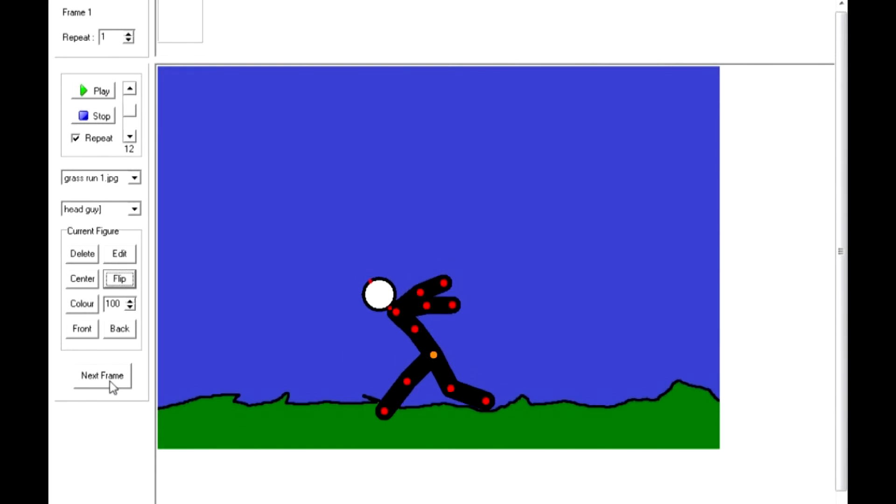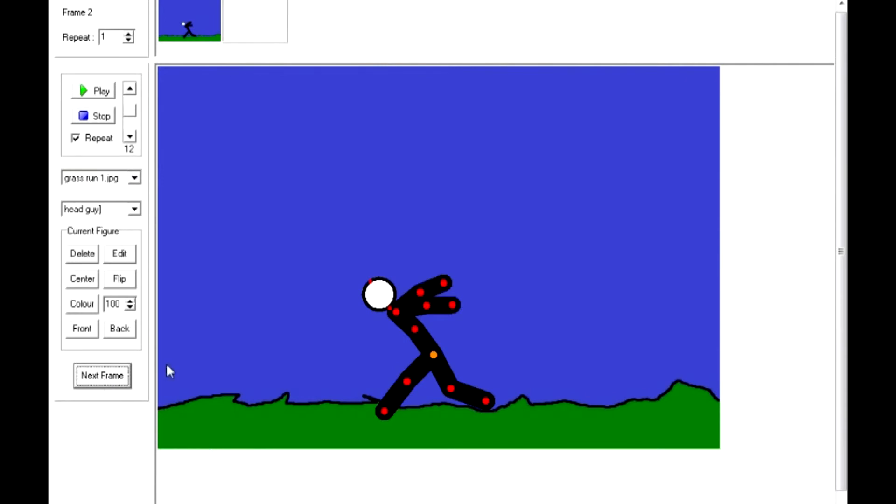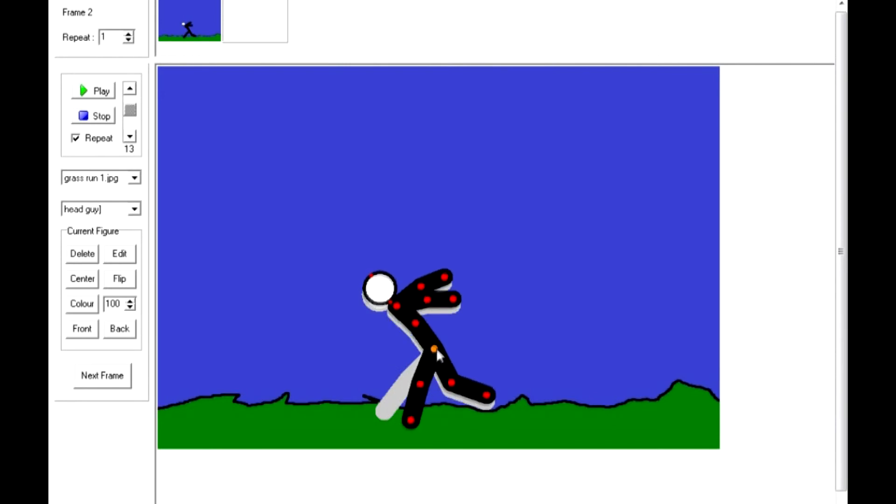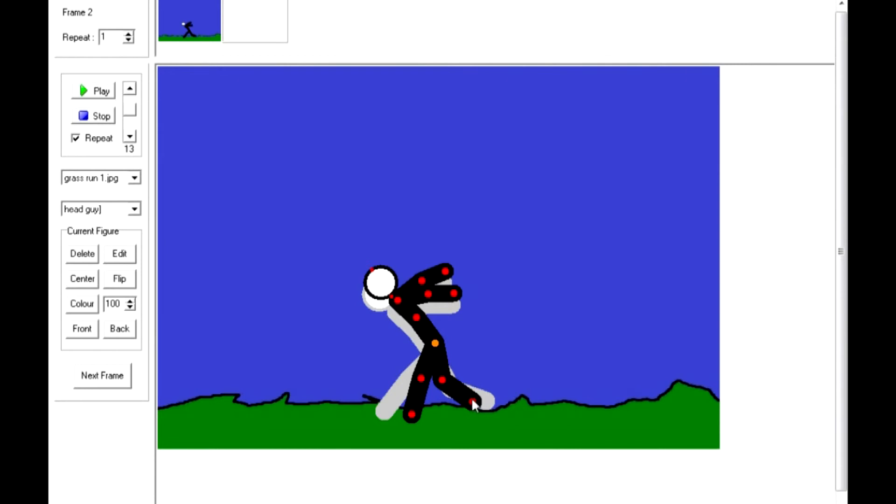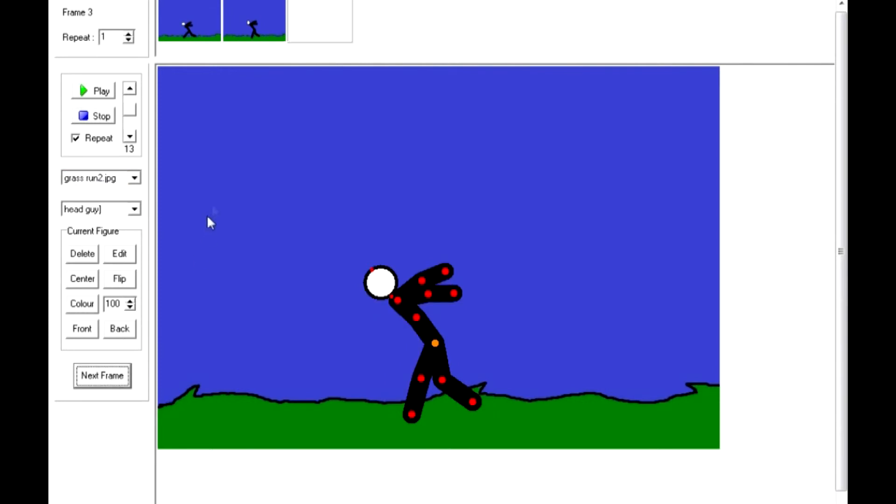Alright guys, so we have our basic backgrounds here. We've got one, two, three, the grass runs, and we have this guy. And I'll show you how this works. It's simple enough, pretty much one frame. We'll bump this up to 14, slide this along, moving about as if it's running. I forgot the scenes in the background, switch it to the background too, which alters it.